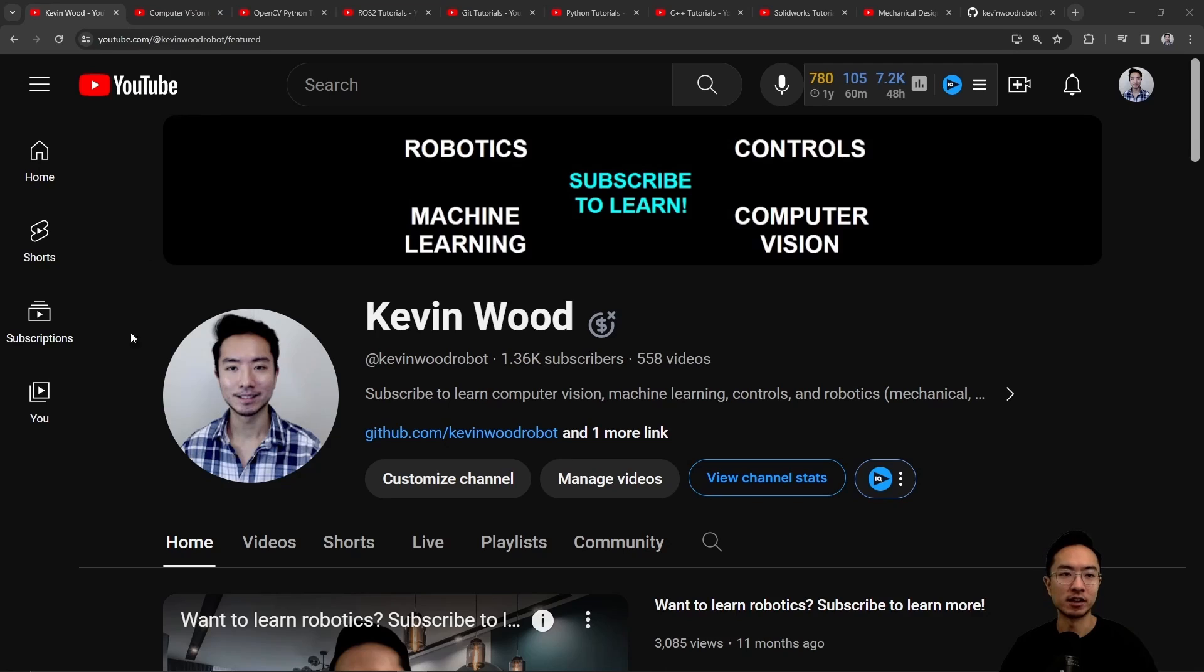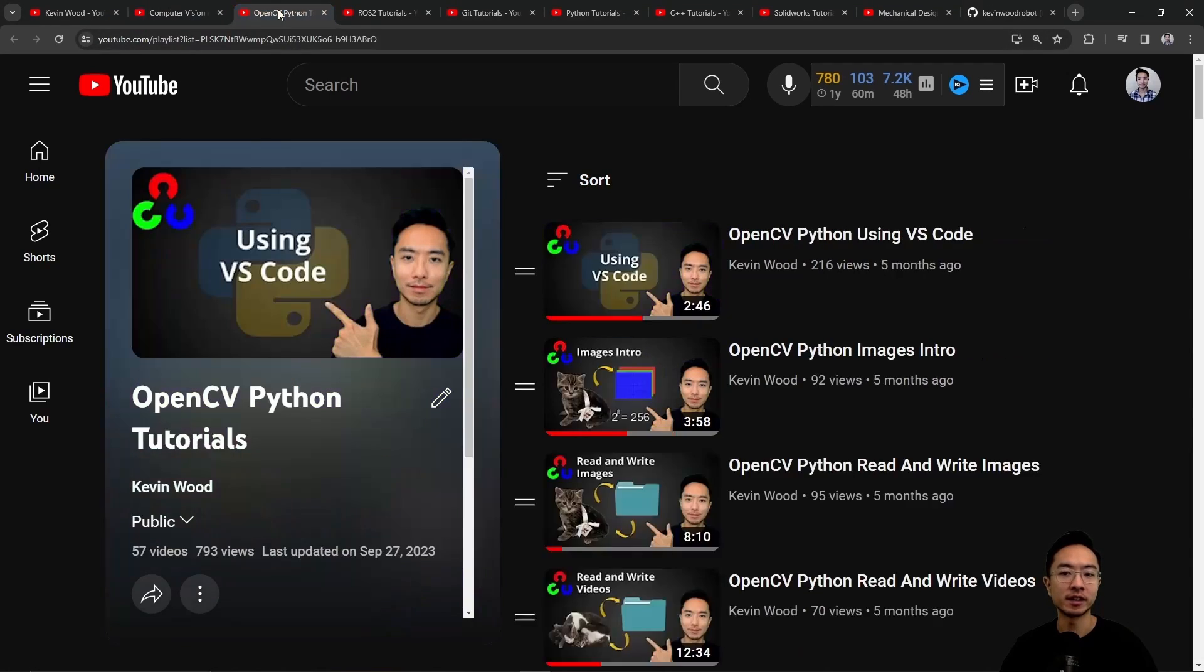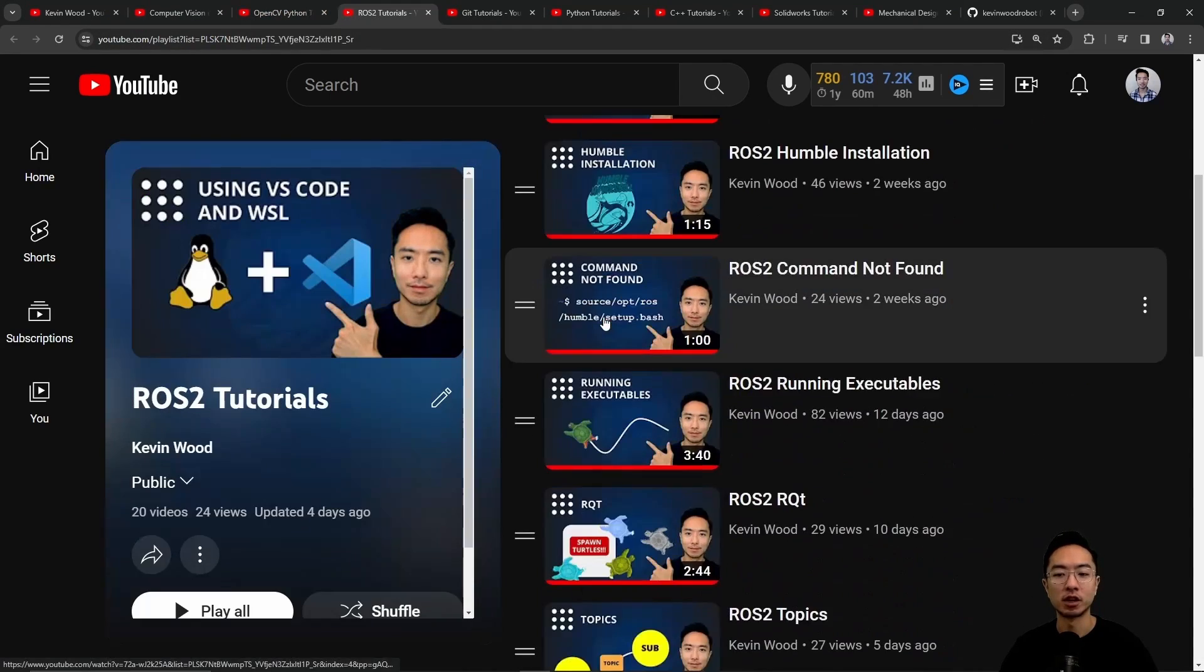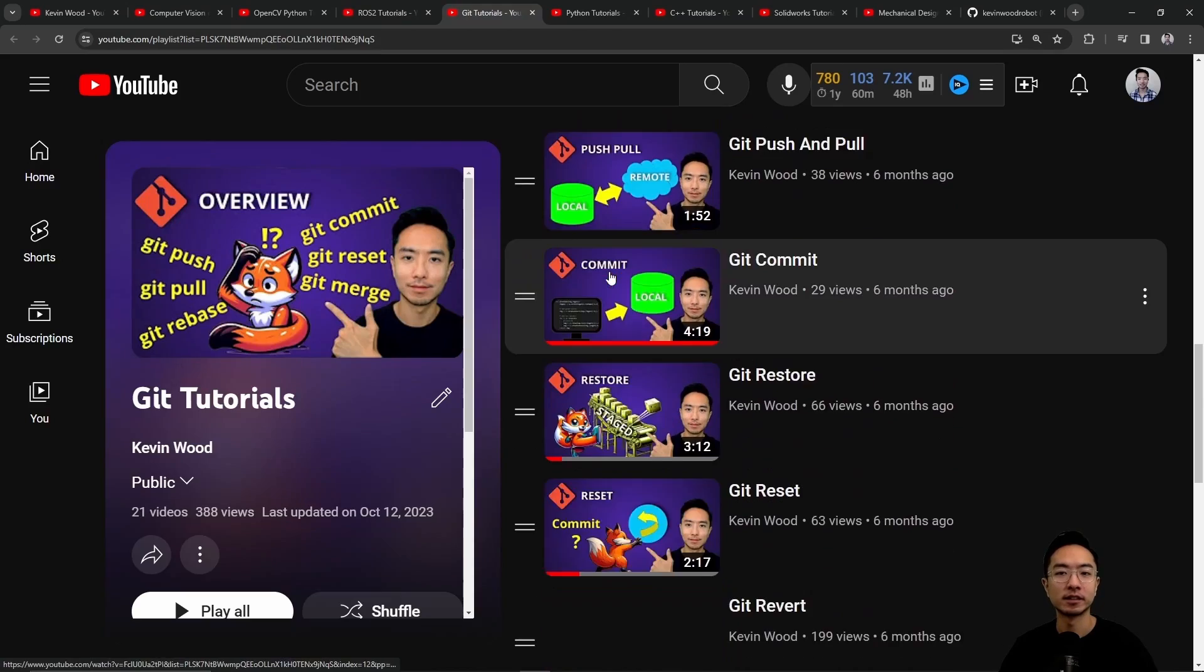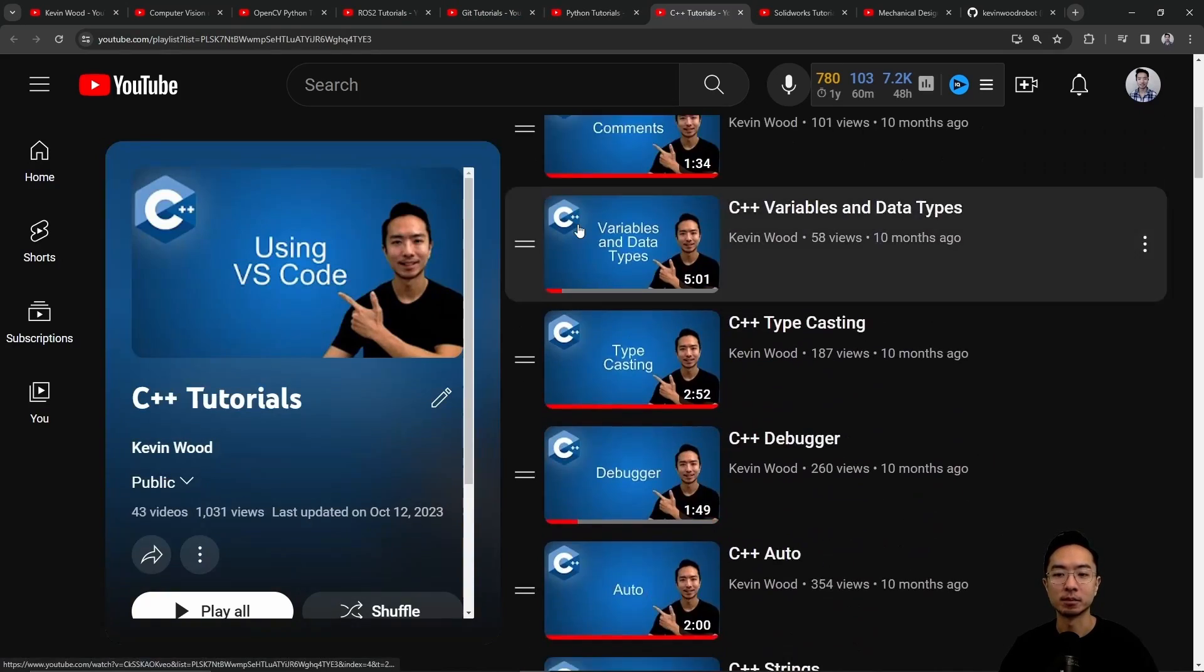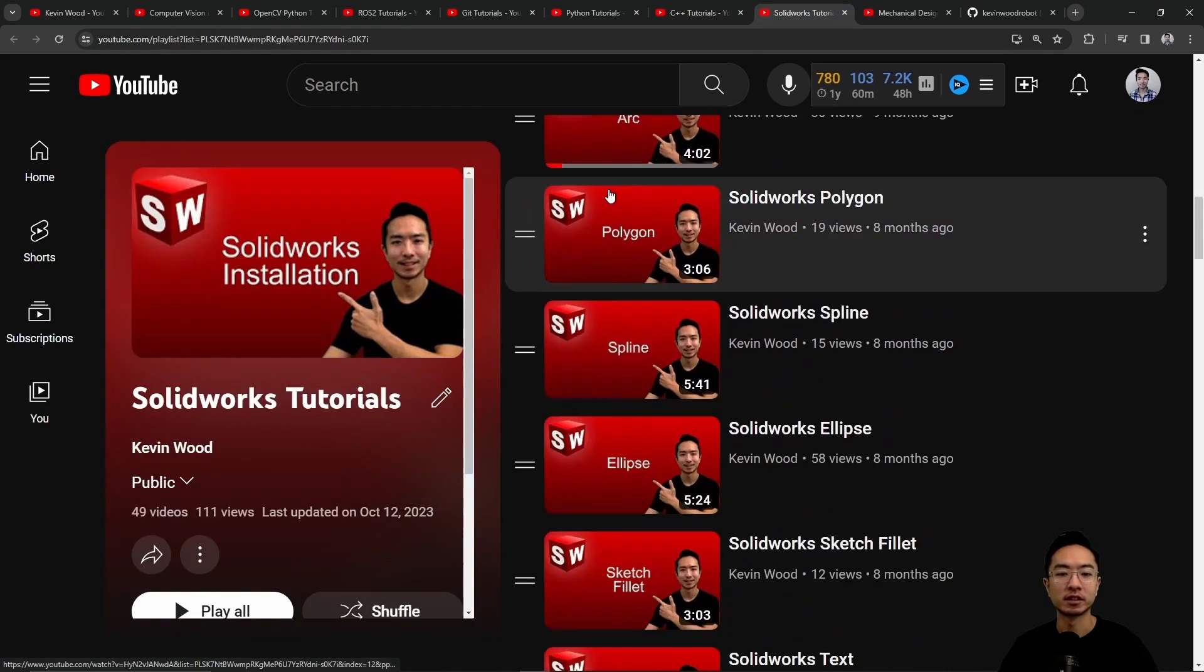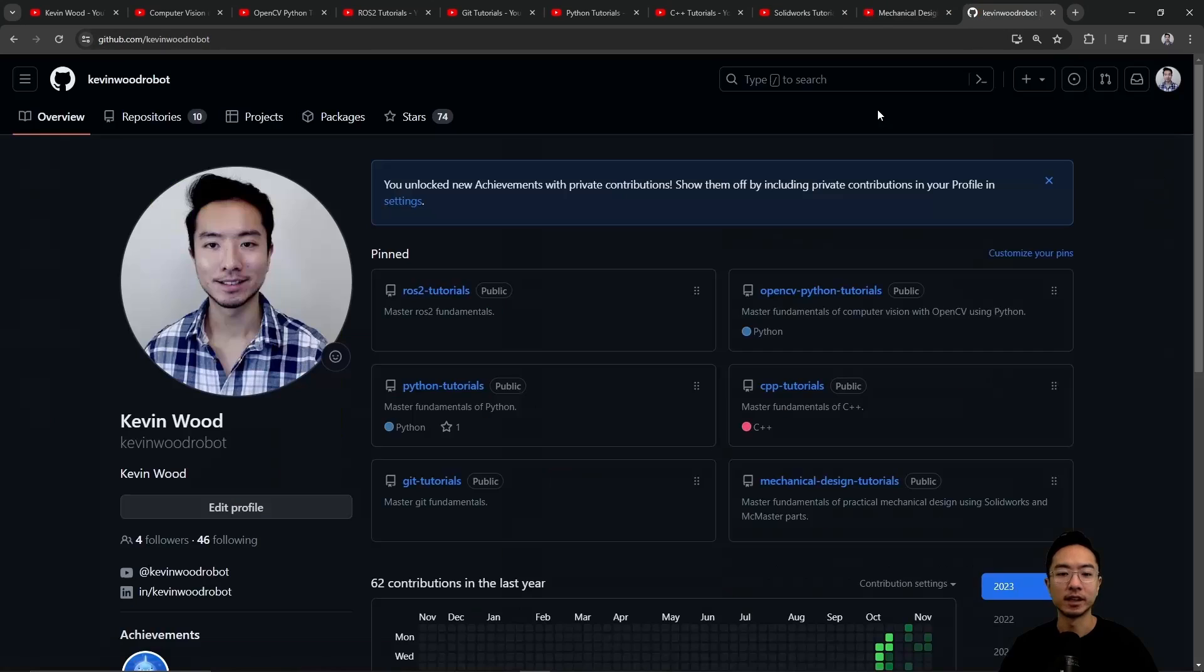Check out my playlist on computer vision using AI, OpenCV in Python, ROS2, Git, Python, C++, SolidWorks, Mechanical Design, and here's my GitHub that follows along with it.